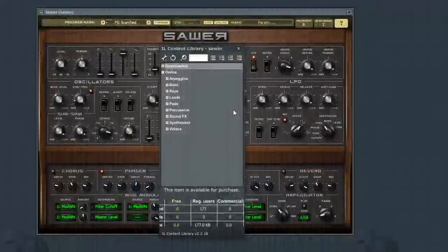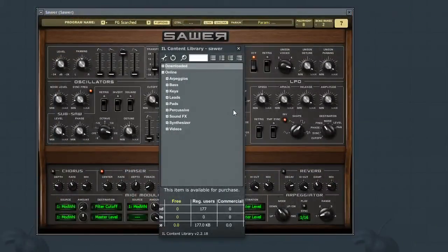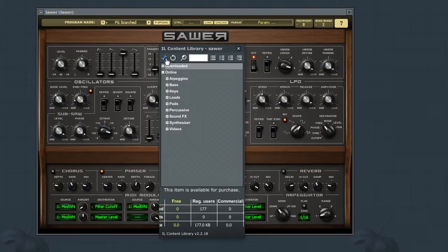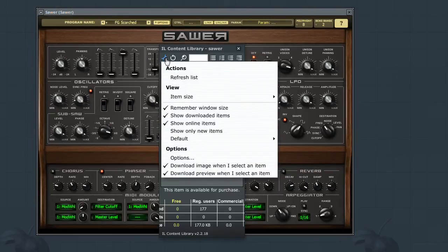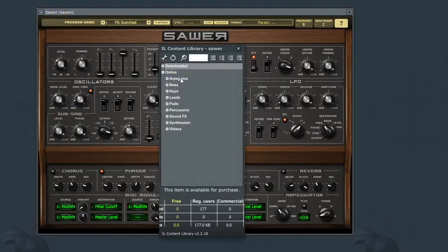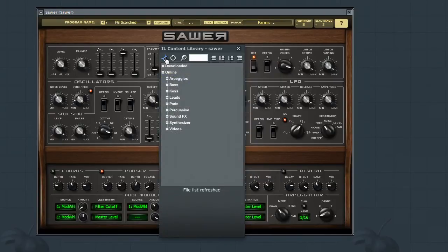Let's now take a look at some of the navigation functions of the library window. Along the top of the window, there are a few icons. The first is the settings and tools icon. This will present you with a drop-down menu that can be used to perform such actions as refreshing your list to ensure that you are seeing the most up-to-date contents.